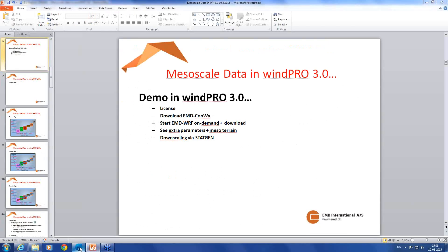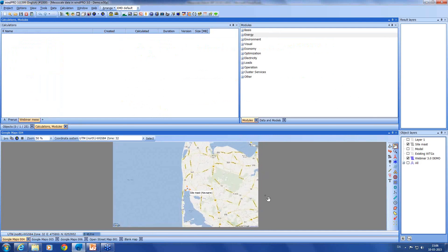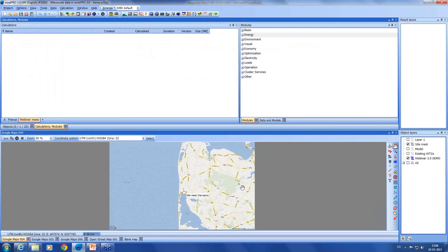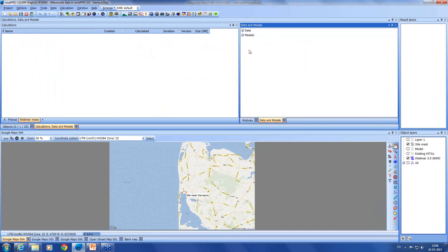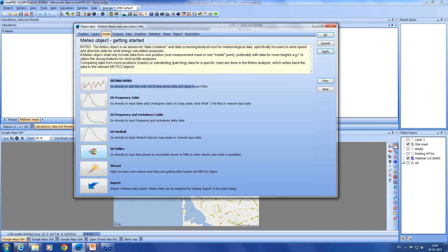So let's open WinPro 3. By now, hopefully most of you are familiar with the new WinPro 3 interface. You see here I have a project at the Danish West Coast, and I'd like to download some EMD Convex data. So first, I'll check if I have a valid license. I go to Data and Models, and you can see I have a green mark here for the EMD Convex data. So I have a license. To download the data, it's very easy. I simply select a meteo object and click at a point of interest — in this case, my mast position here on the map. And I click Go Online. Then I get a list of the available online data. I select EMD Convex and check for coverage. Then I have to choose the preferred grid point. I'll take the nearest one, which also has a similar distance to the coastline.